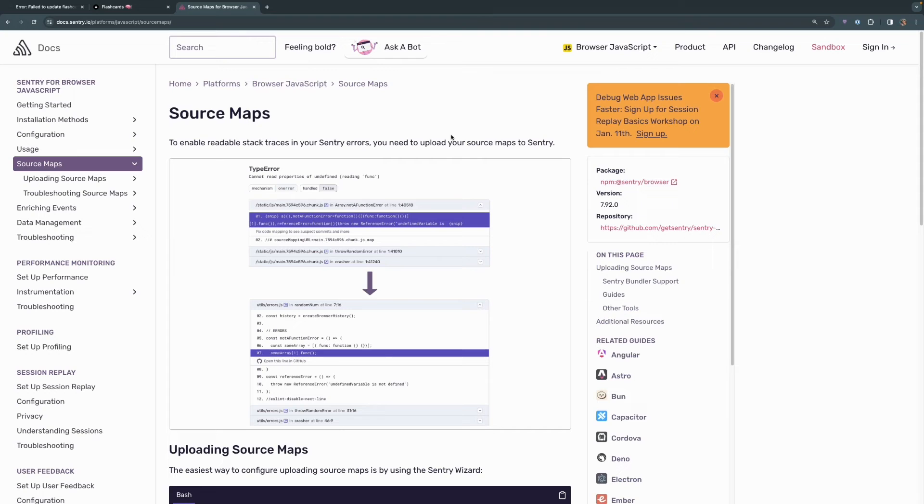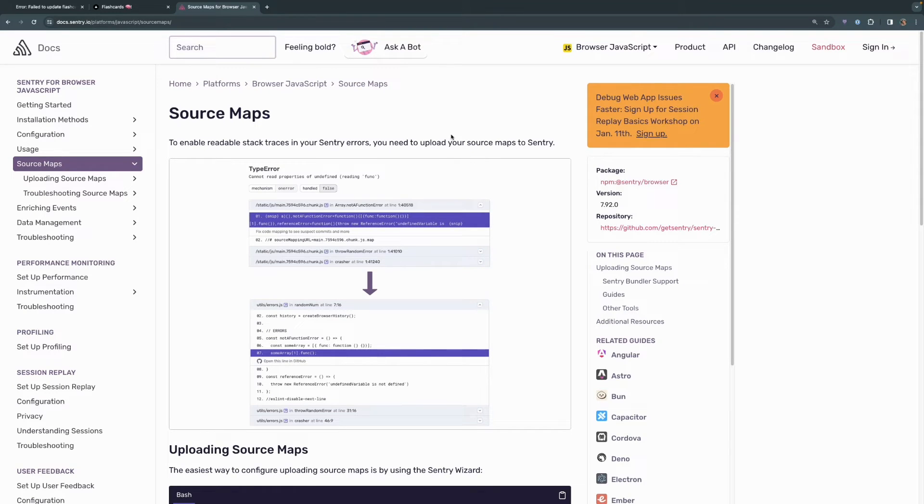First of all, you can head over to our source map documentation and it can show you the benefits of using source maps with Sentry.